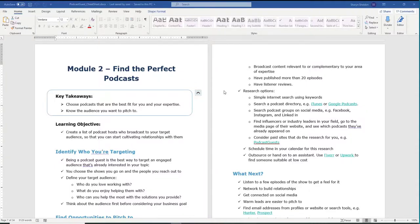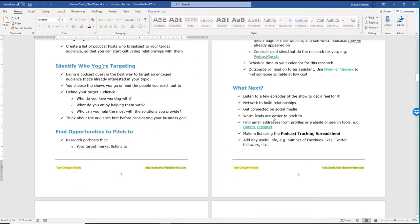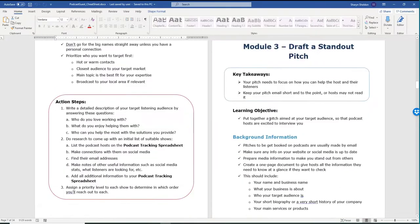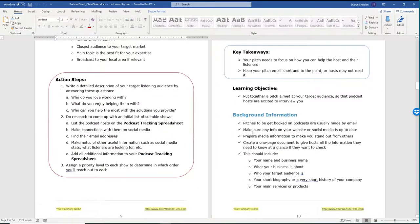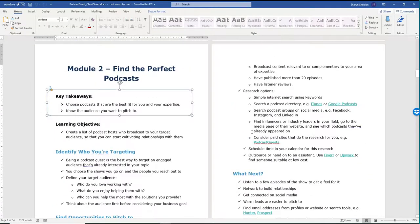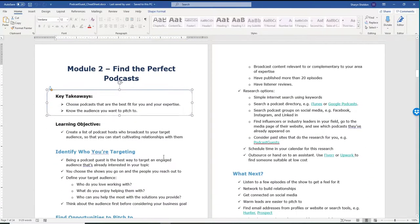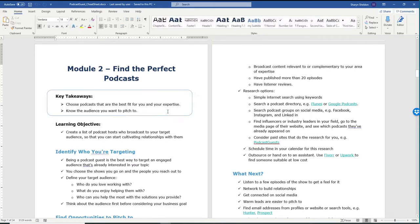When you're doing a workbook or a cheat sheet or any other kind of online course download that you want to give people, we often use these boxes. They're just text boxes in Word to outline things like key takeaways or action steps. When you get the brandable version, you may want to change some of that, copy or paste, add content to it, move it around, change the colors. And it's relatively simple to do.